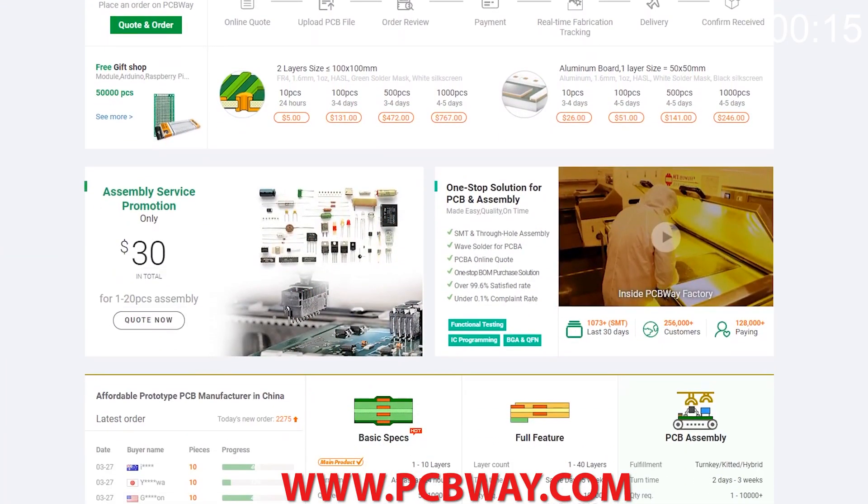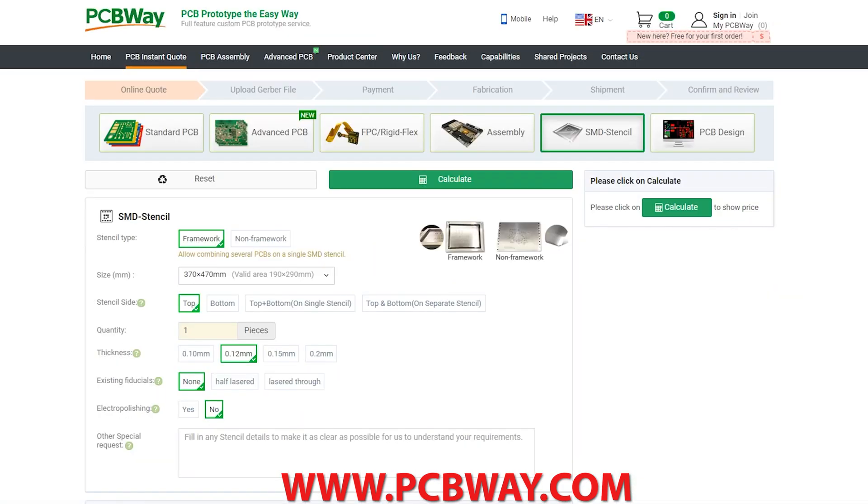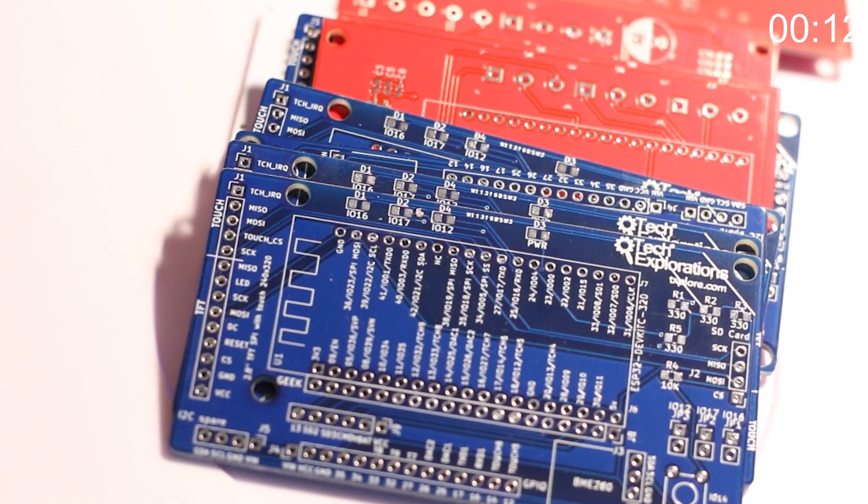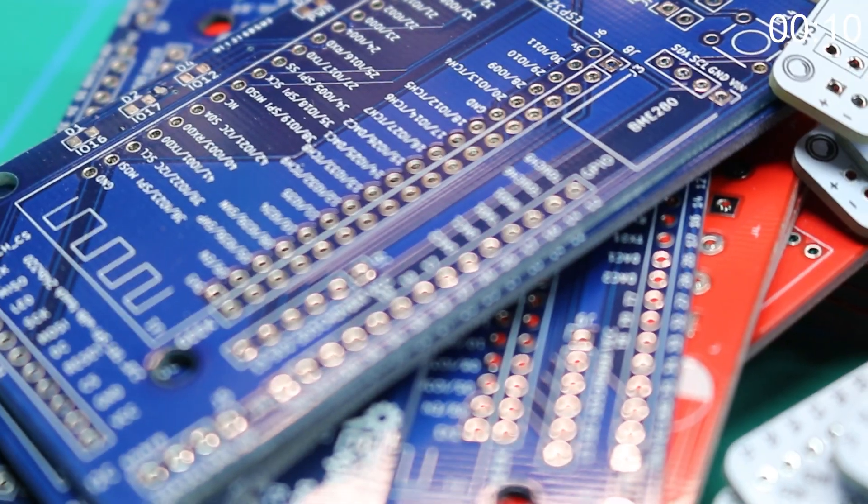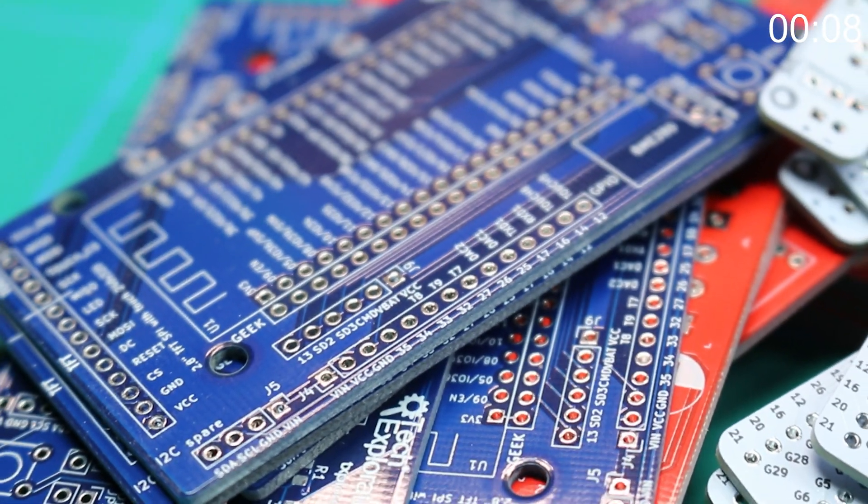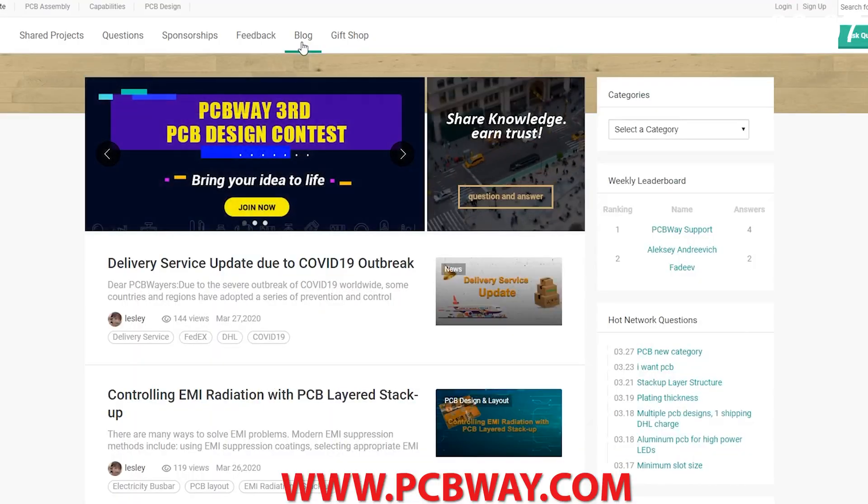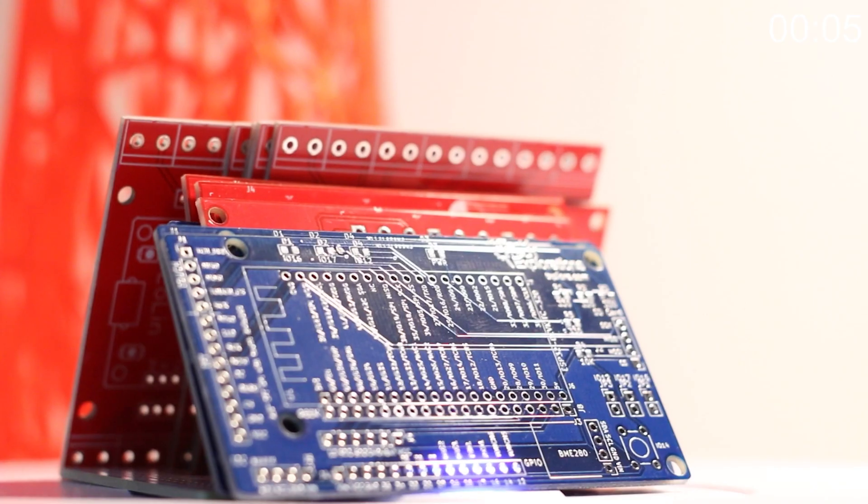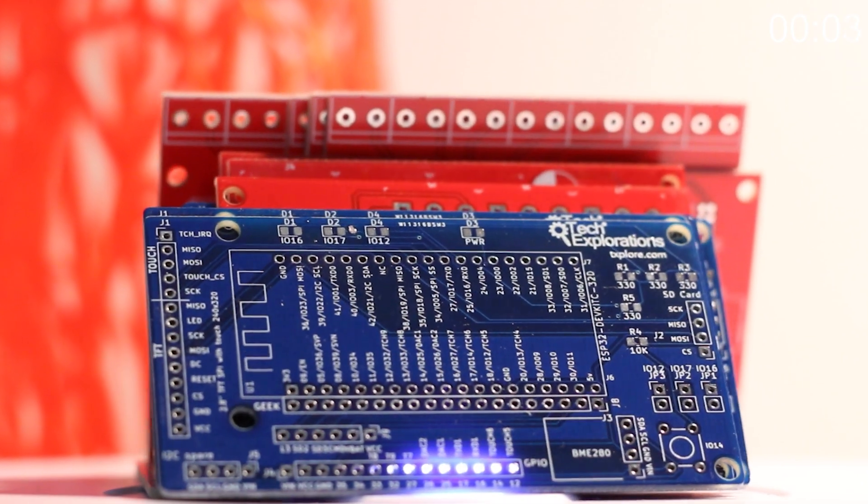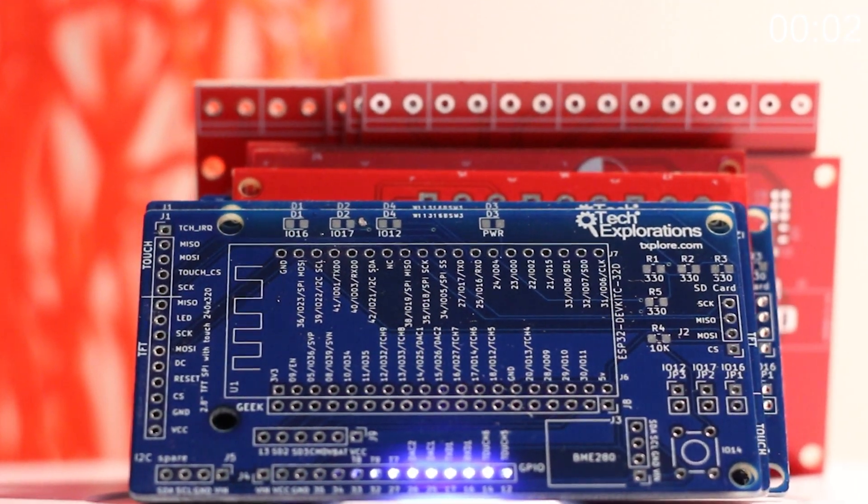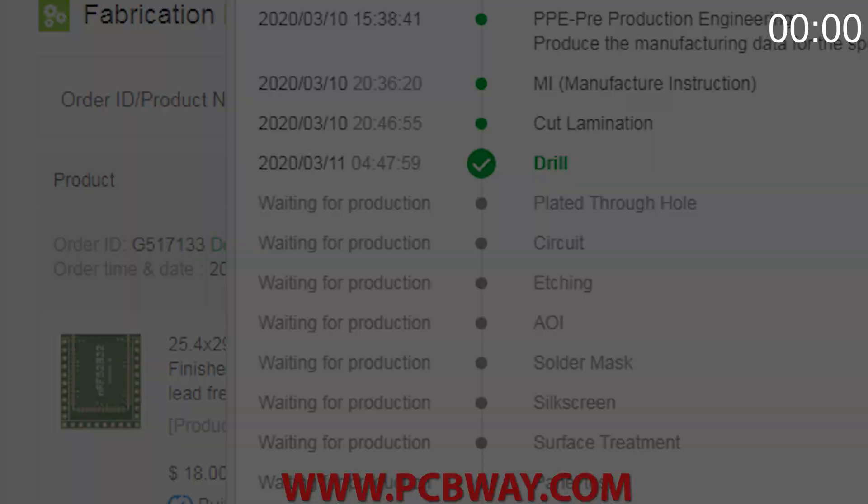If you're a maker or electronics enthusiast, make sure you check out PCBWay. They can make any circuit board you desire, provide the parts, and even assemble the board for you. They now offer fully transparent tracking on your order so you can see where your project is at from start to finish.